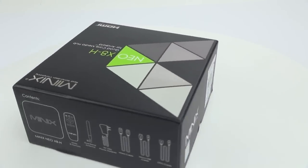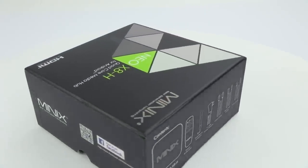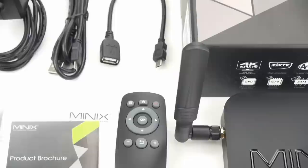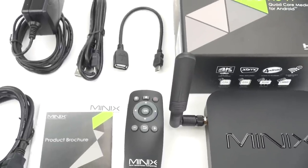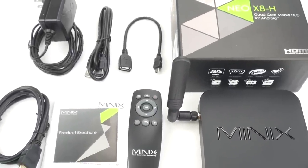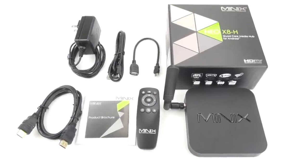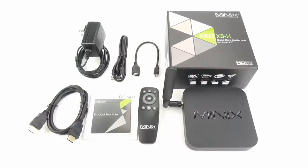Welcome to my full review of the Minix Neo X8H Android Media Player. First let's take a quick look at what comes in the box. It comes with an infrared remote control, manuals, HDMI cable, USB cables, and a quality 5V 3A power supply.